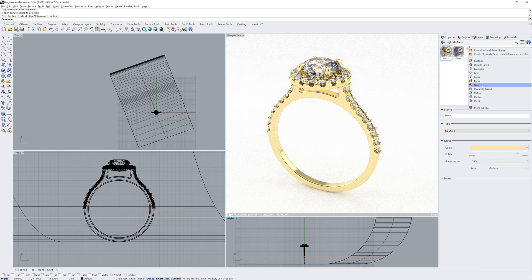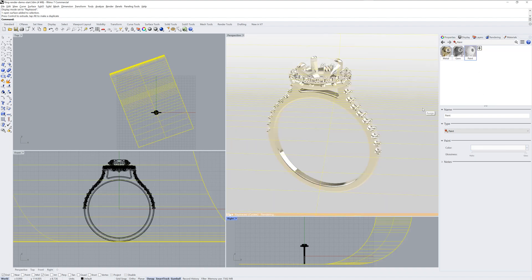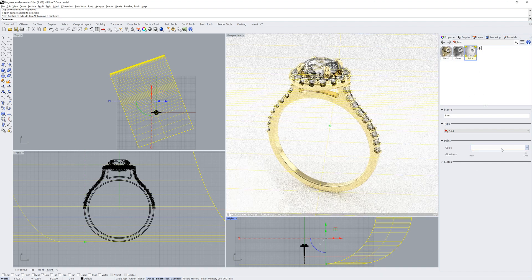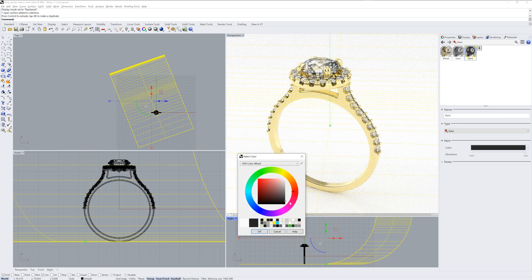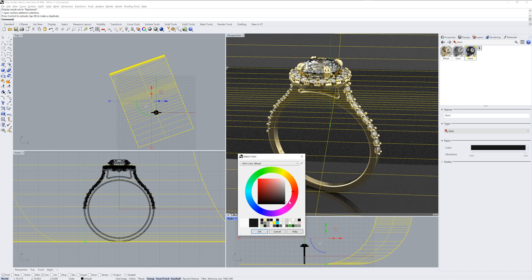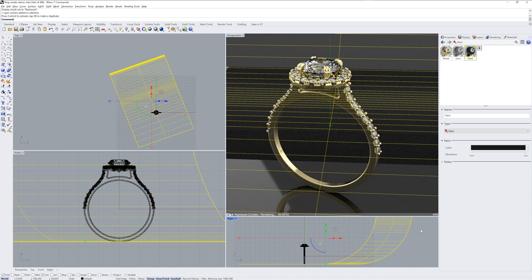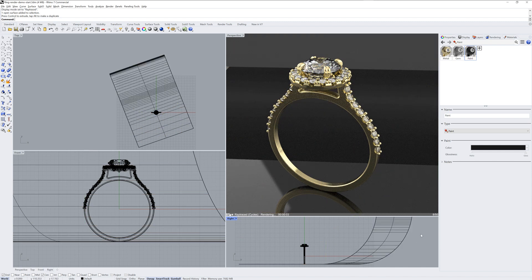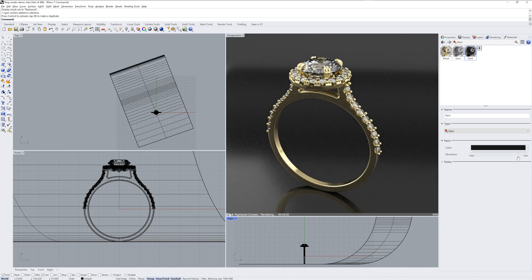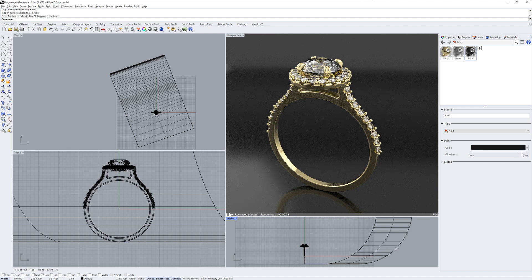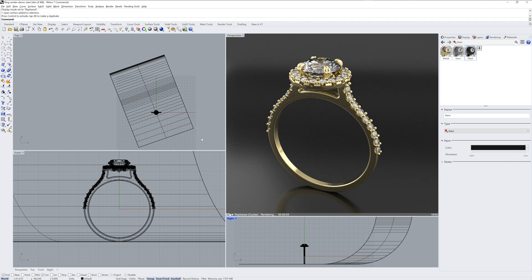I'll go into the materials and make a paint type material and apply that to our backdrop. The paint has a gloss by default and I'll make it a dark close to black color, and then make it a little less glossy with that simple slider.